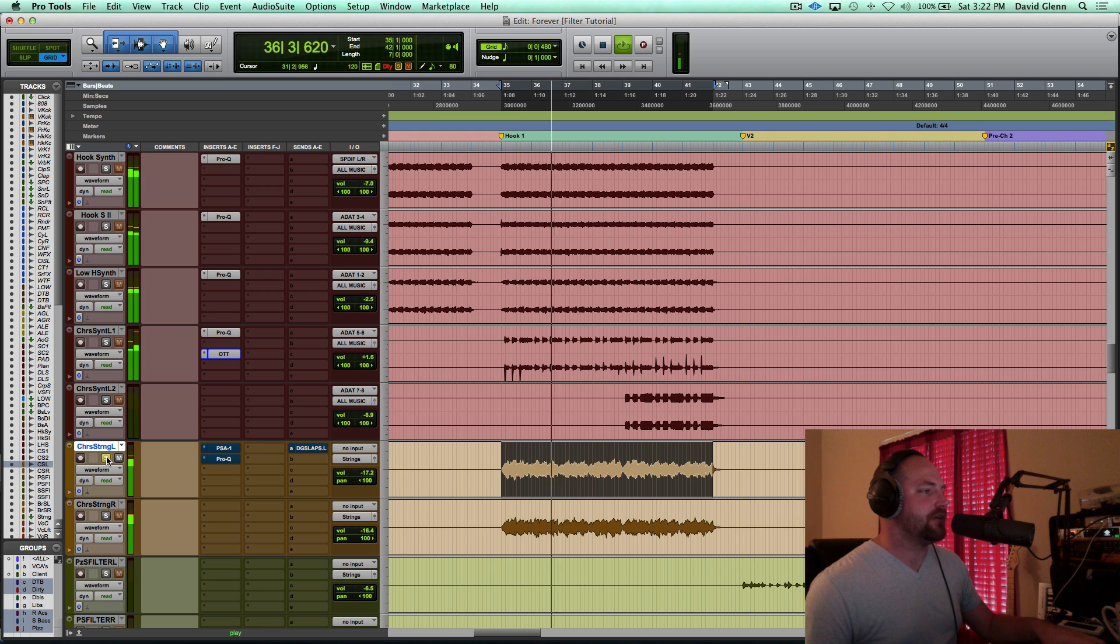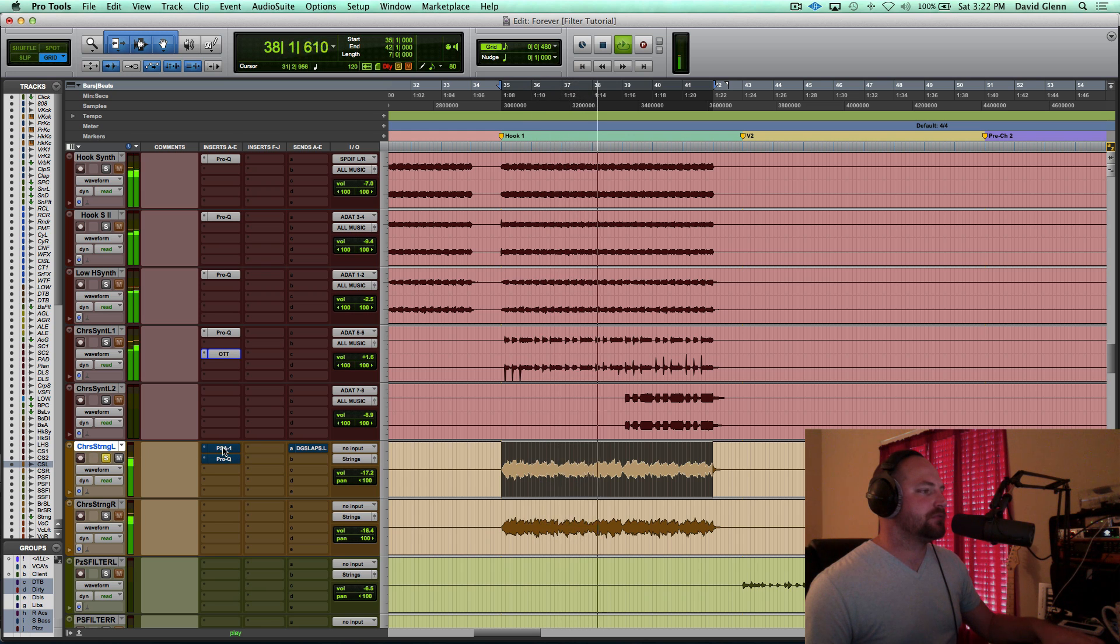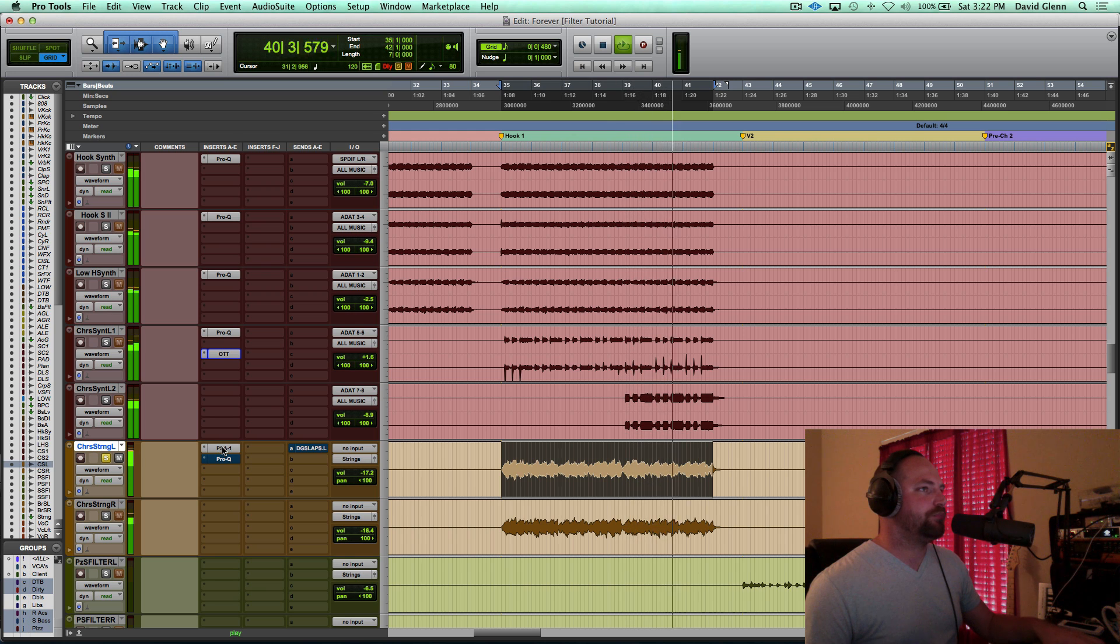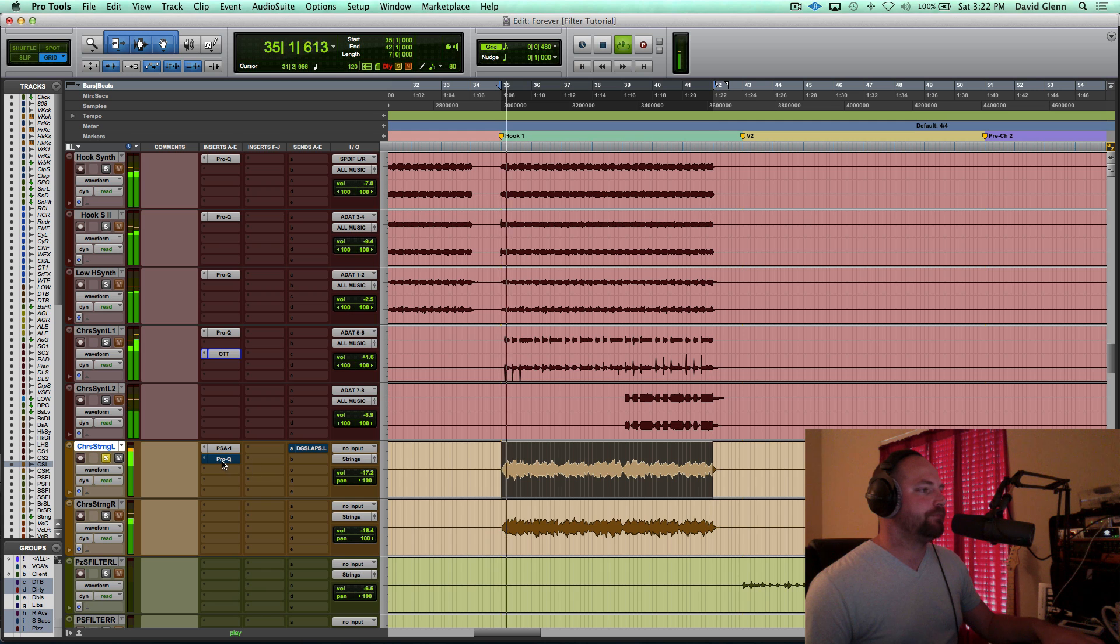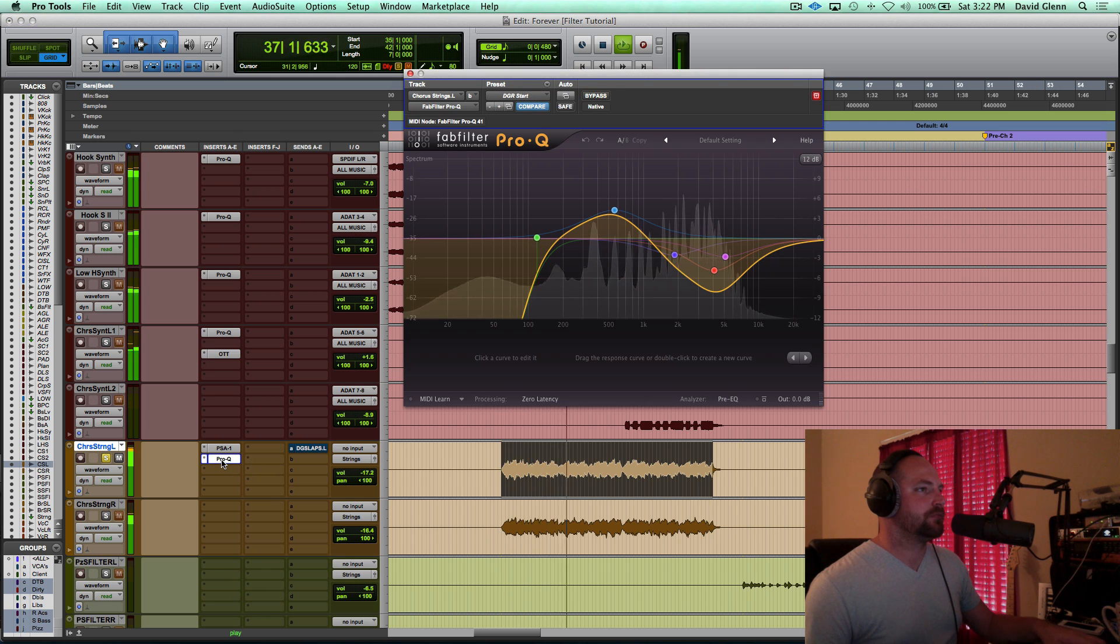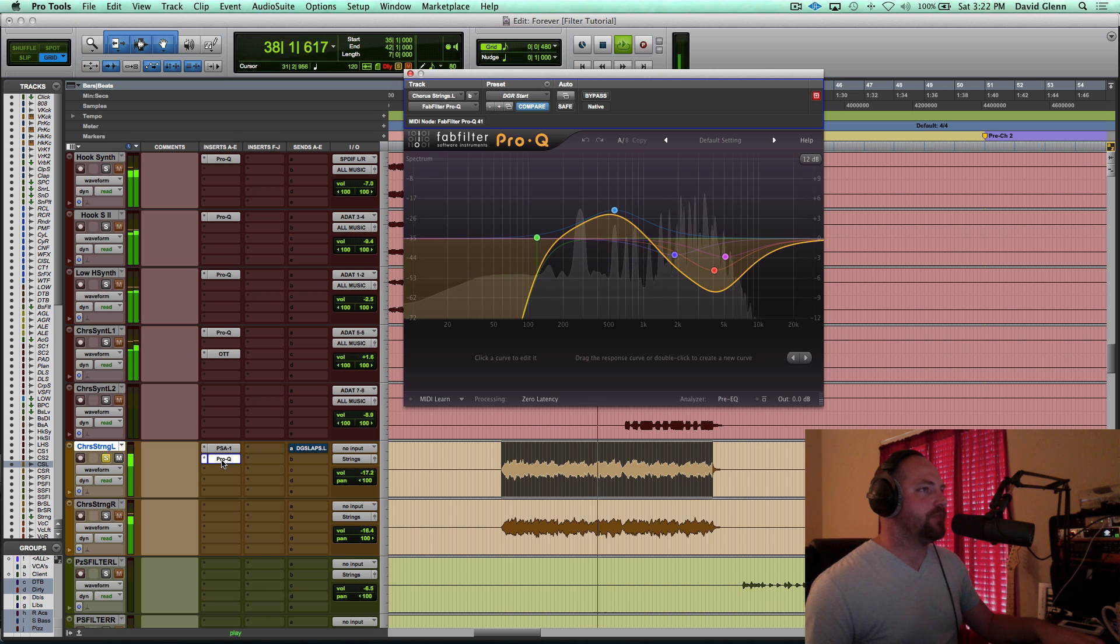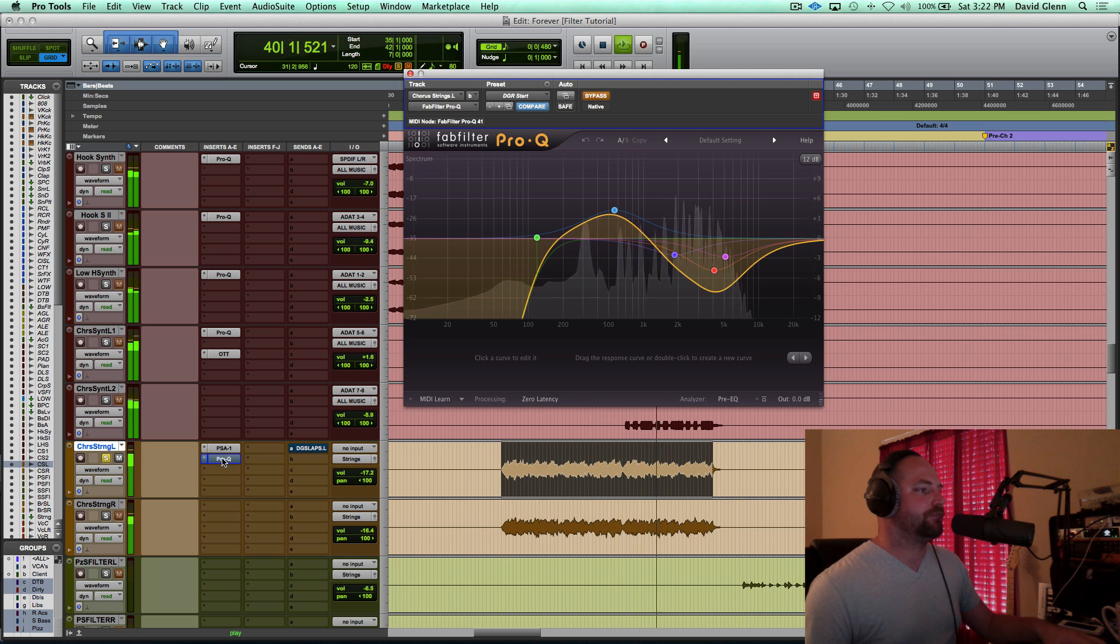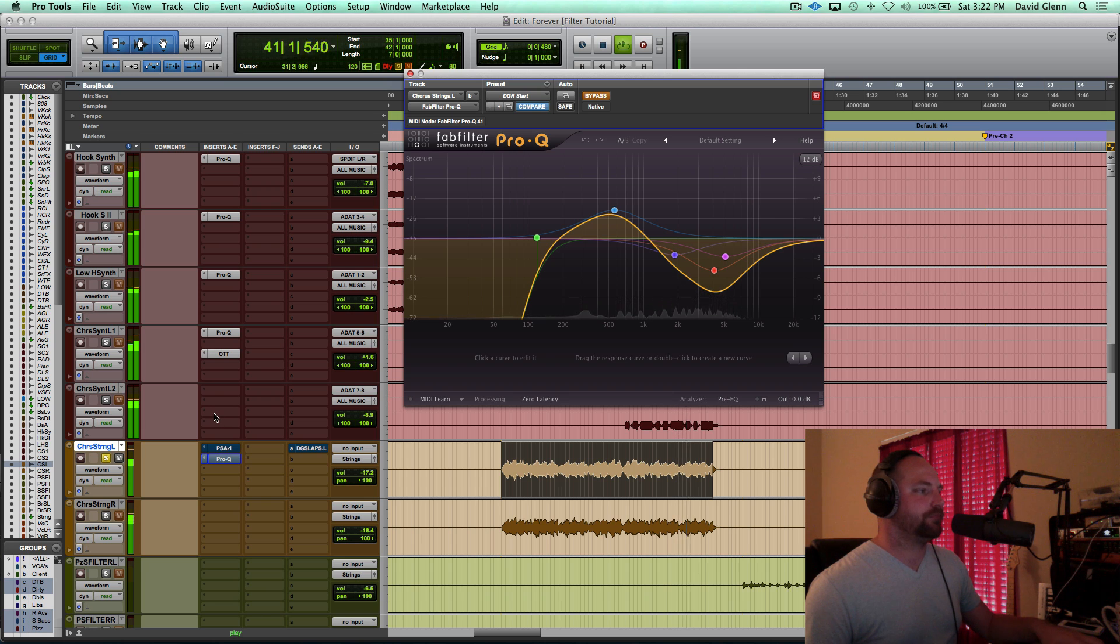You can hear it on the left ear there. If you're on headphones, and if I pull in SansAmp, it's a drastic difference. And you'll hear the Pro Q. I'm going to soften it up a little bit, bypass both of them. Cool.